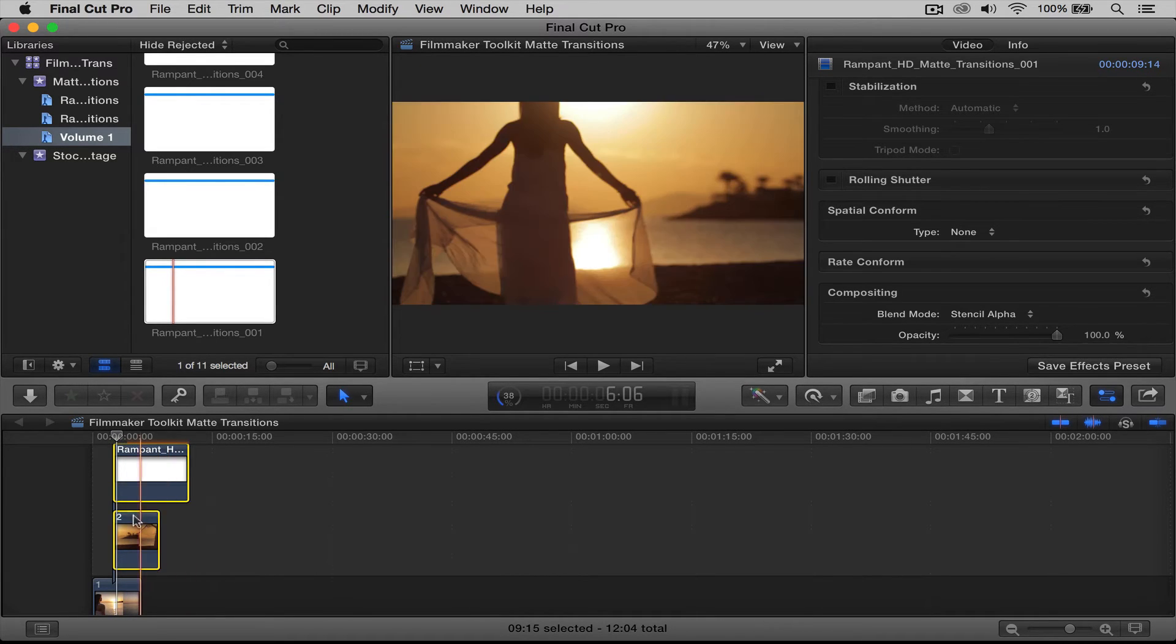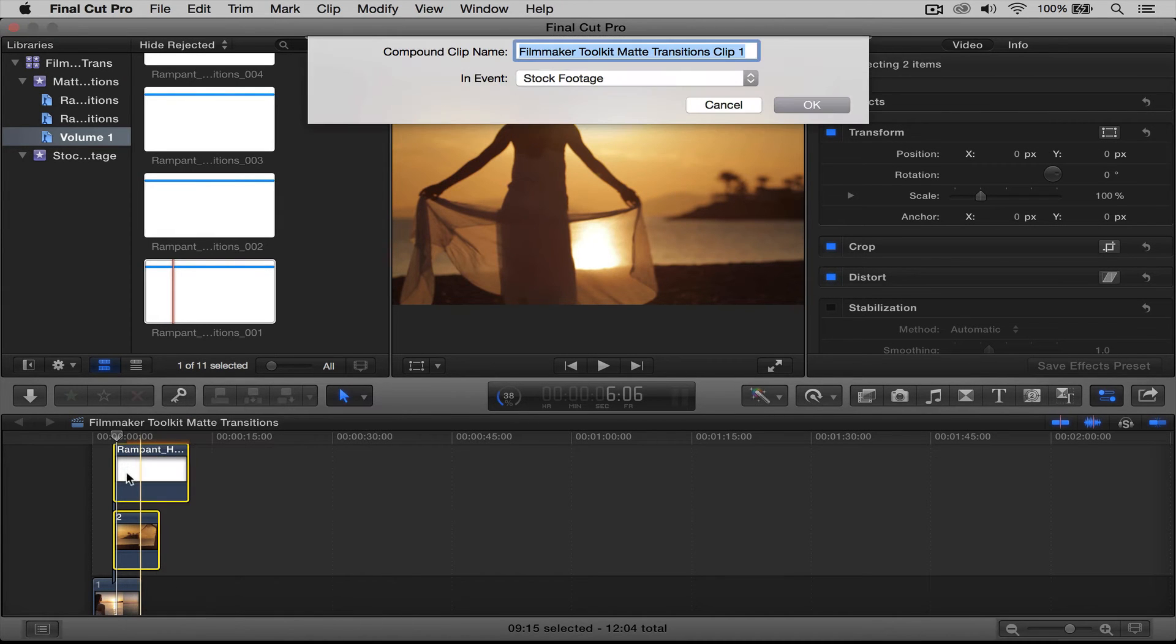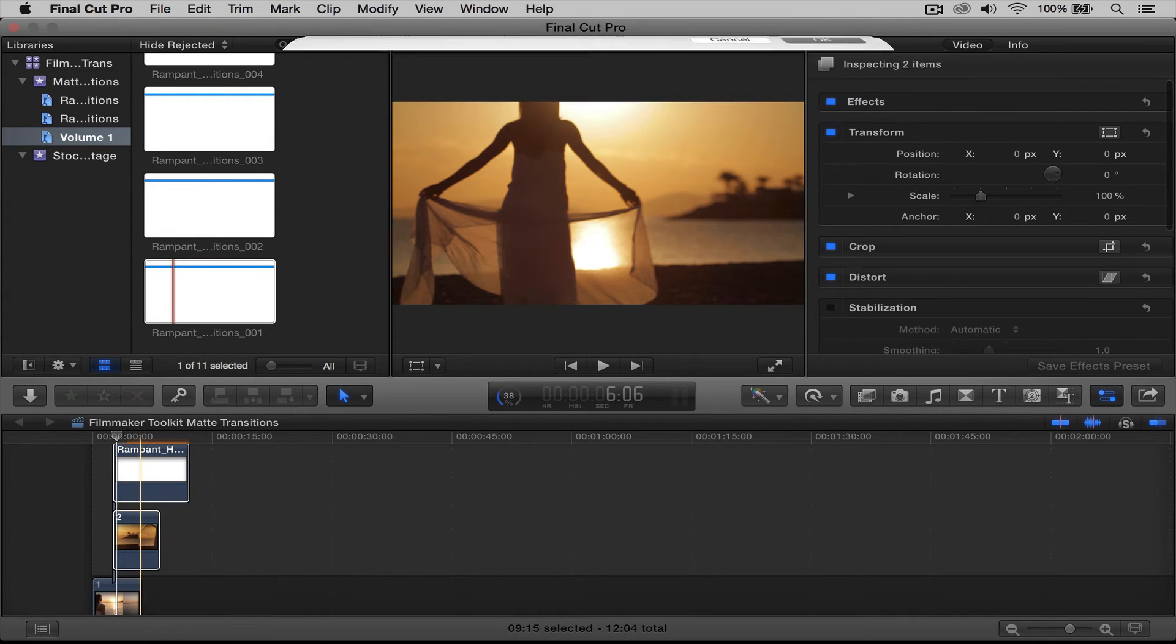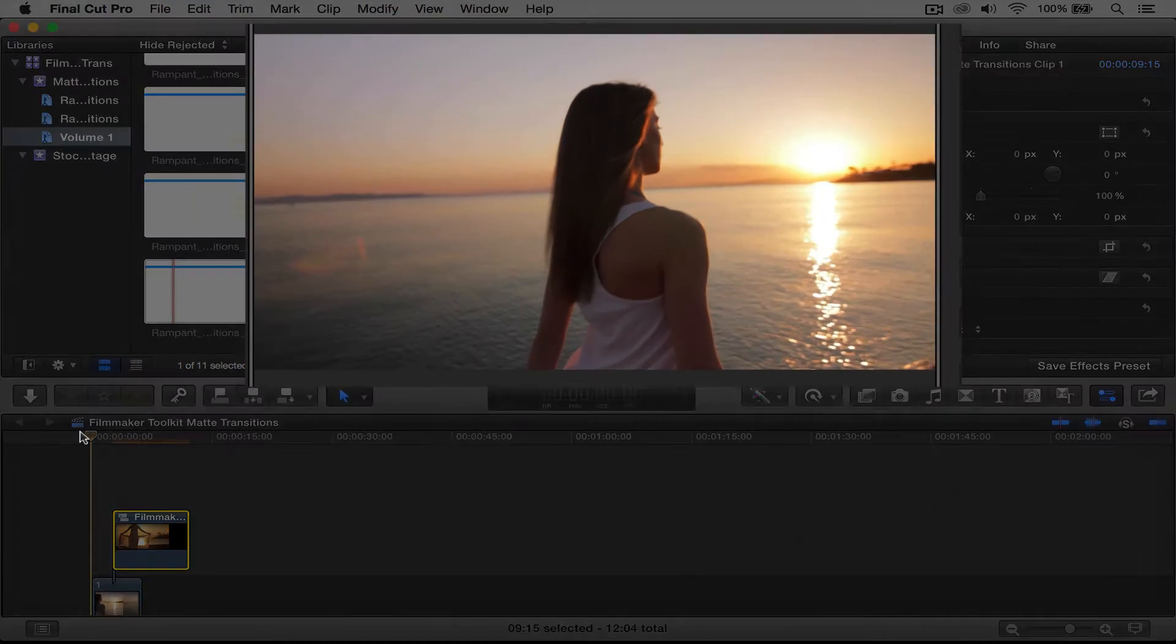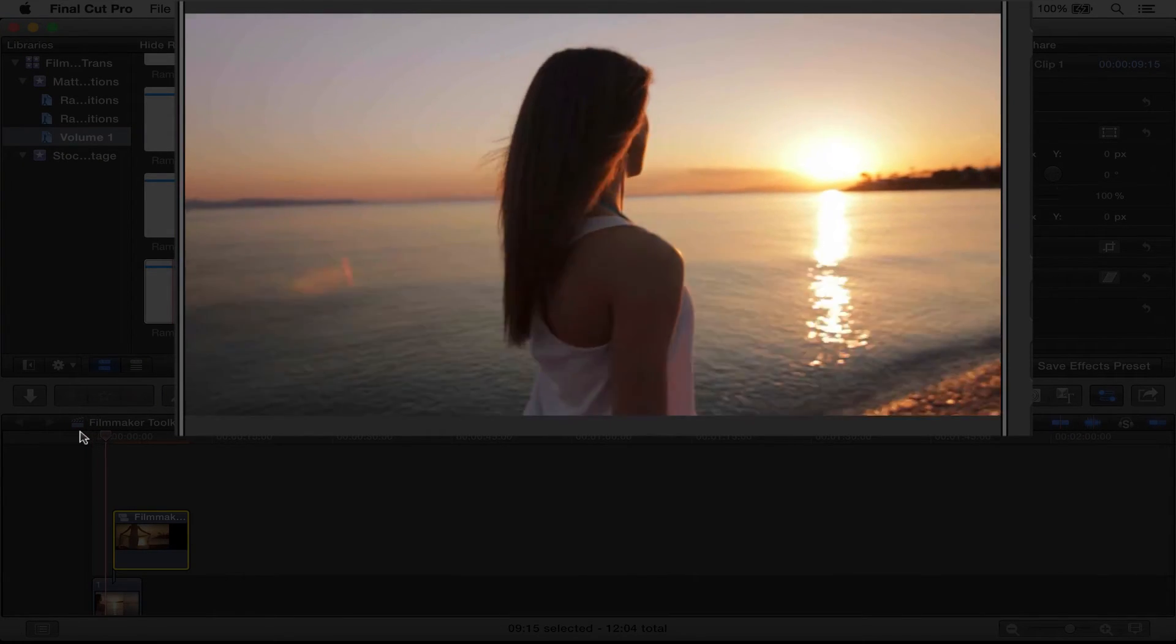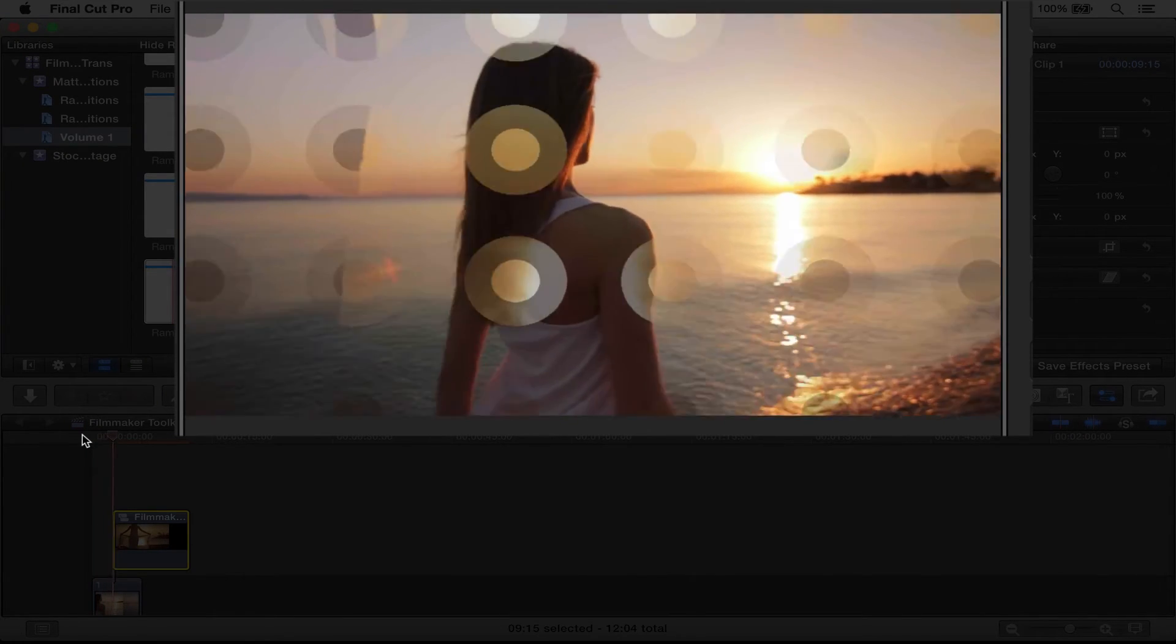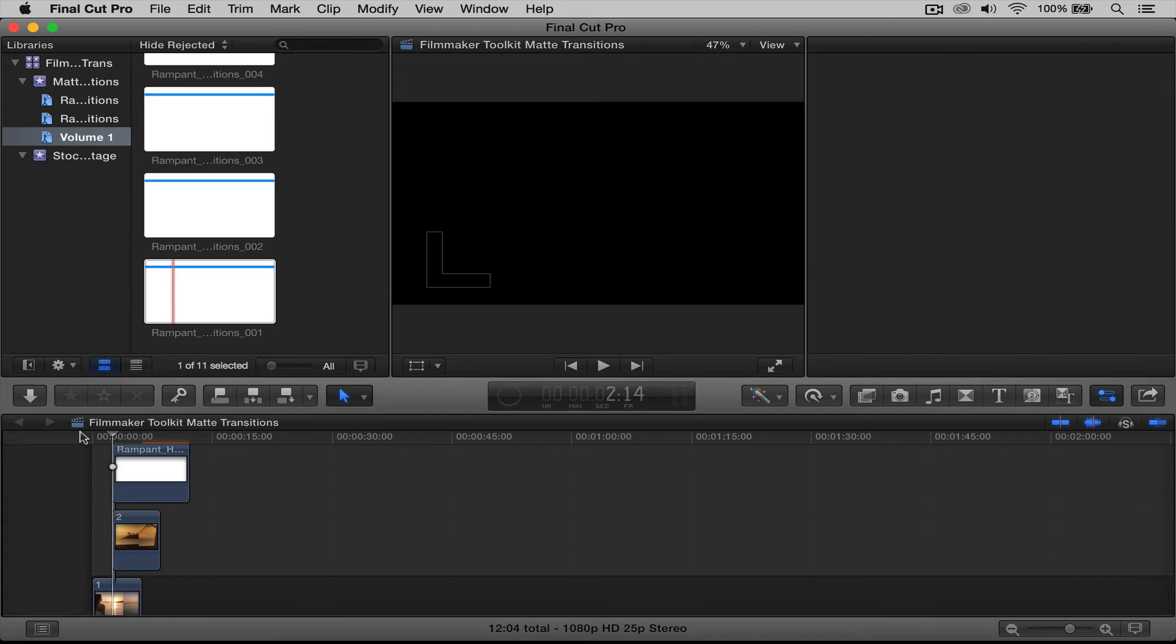So we're going to compound the clip, say okay, and then roll it back and play it. Perfect, just like that.